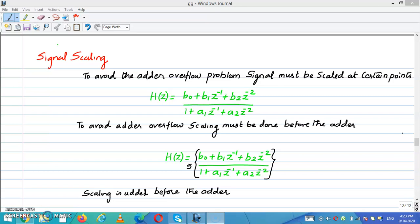Consider H is equal to B0 plus B1 plus B2 plus A1 plus A2. To avoid adder overflow, the scaling must be done before the adder. So H(z) is equal to S times (B0 plus B1·Z⁻¹ plus B2·Z⁻²) divided by (1 plus A1·Z⁻¹ plus A2·Z⁻²). Here the scaling is added before the adder.